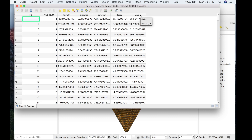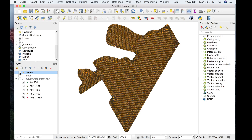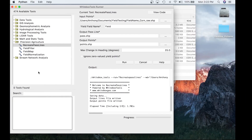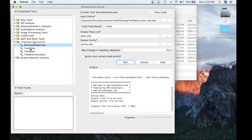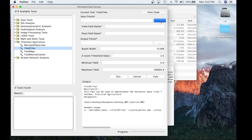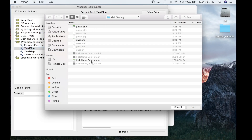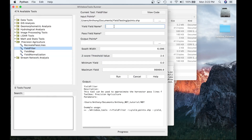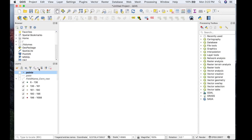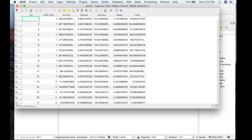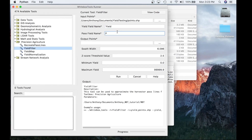Now let's go back to Runner and run the Yield Filter tool, since we now have the pass line information and yield. Accessing it through the toolbox, we'll add all the information again. Instead of the raw file, we're using the points file we just created. The yield field name is 'yield'. For pass field name, it's PASS_NUM in all uppercase. Output points we'll call filtered.shape.